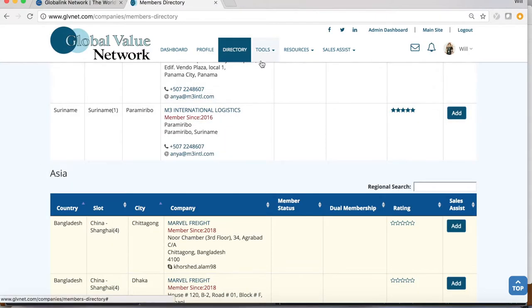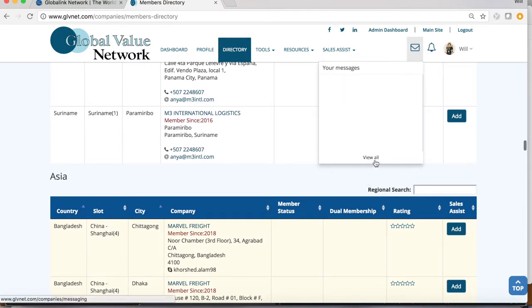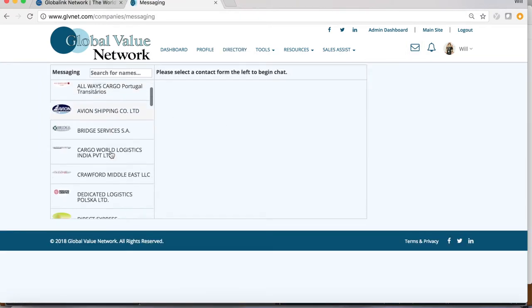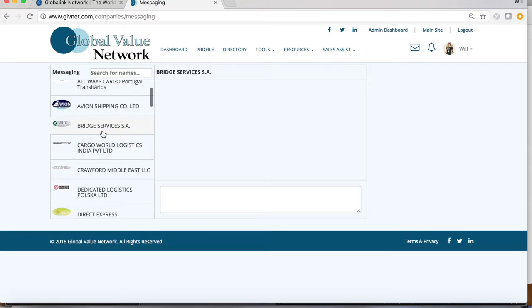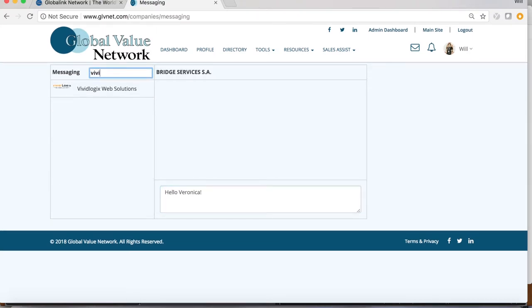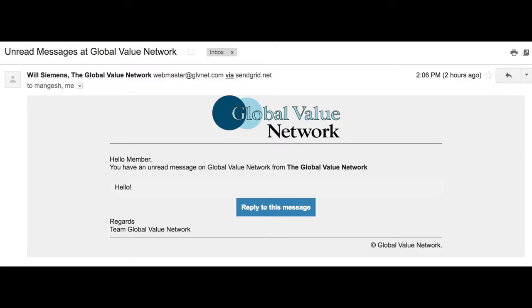Not sure you have the right email for someone? Try our website's built-in messaging system. Go to the envelope and view all. Scroll through the members on the left or type the company name in the search bar. Select the company, then type your message and send. This message will be sent with an email notification to all users associated with this company, so you're sure to get a response back.